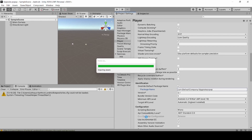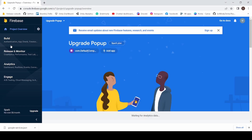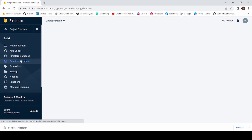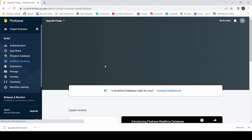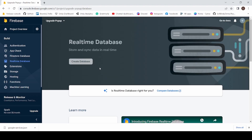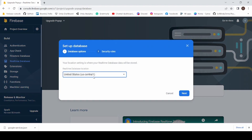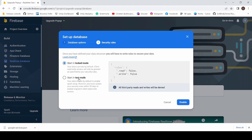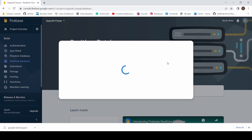Now back in Chrome, click on Build, then click on Realtime Database. Click Create Database, then select Next. Now select Start in Test Mode and click Enable.